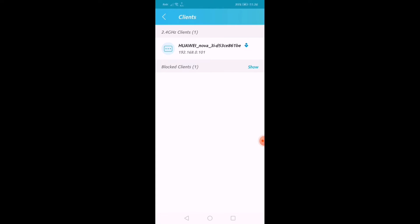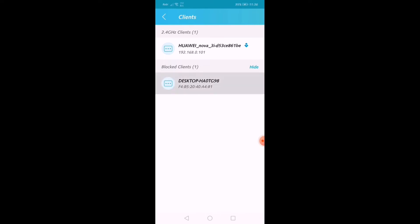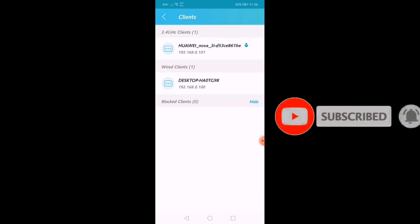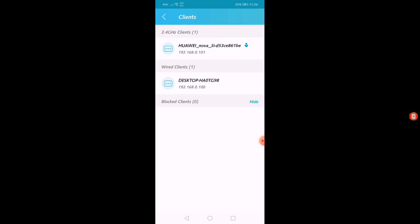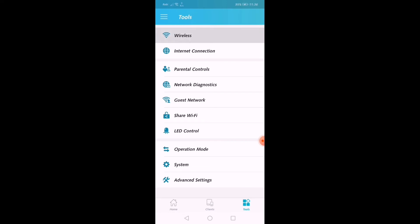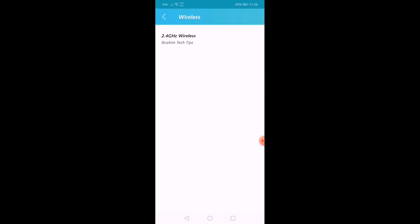I will block the desktop and click on the block. I will click on the tool and click on the router.